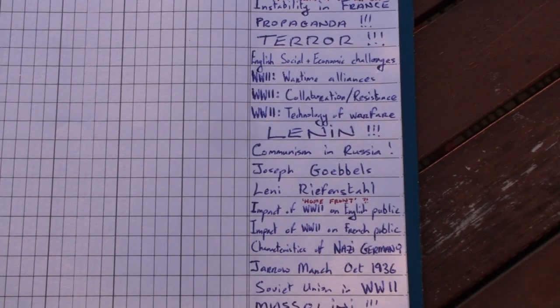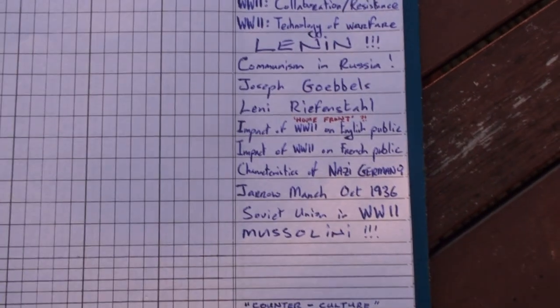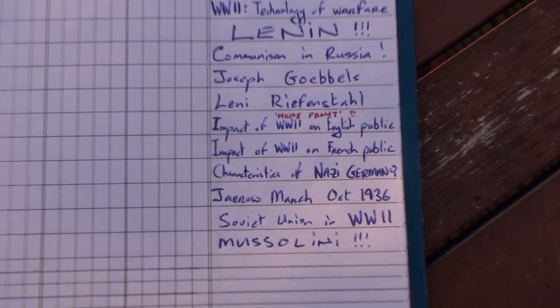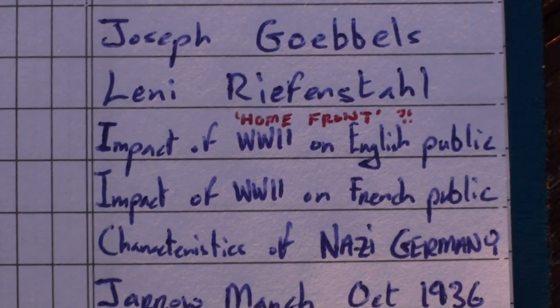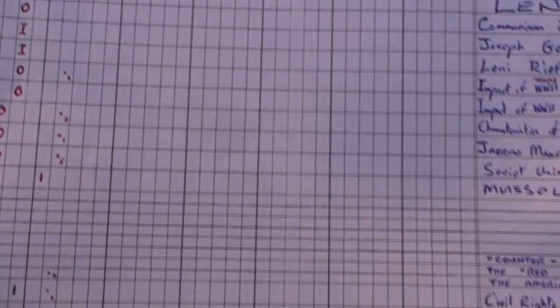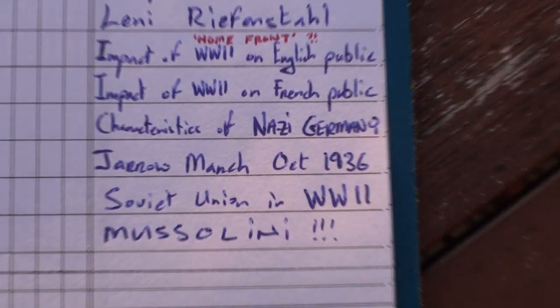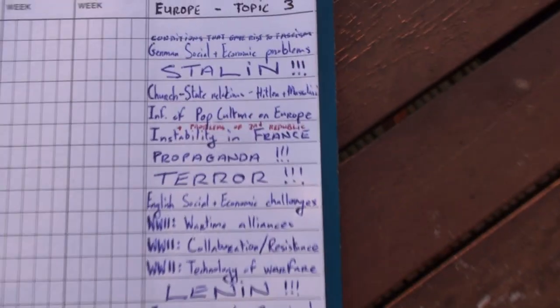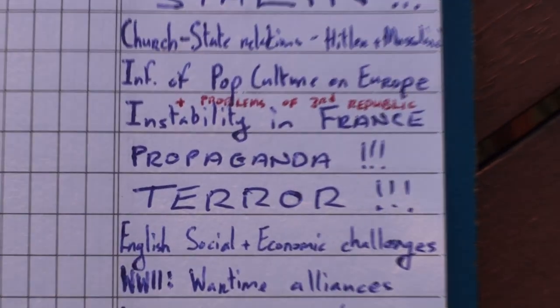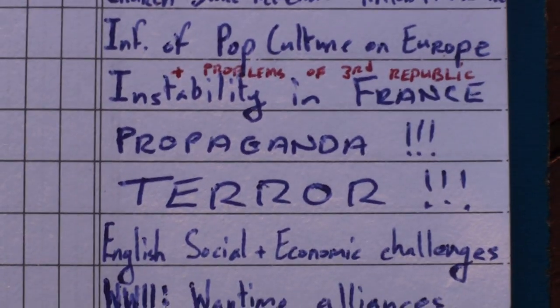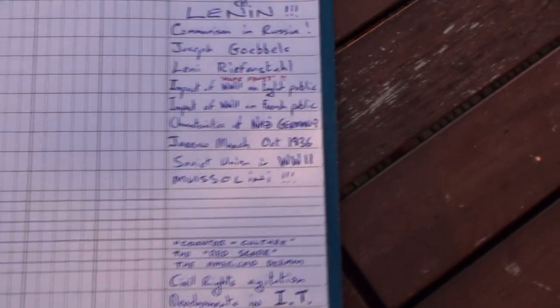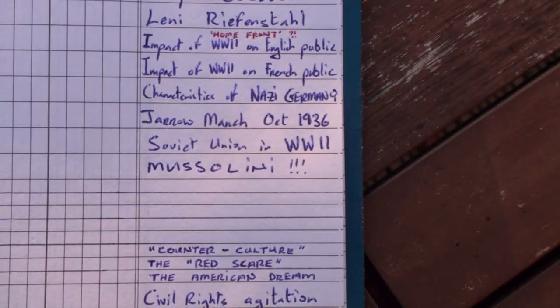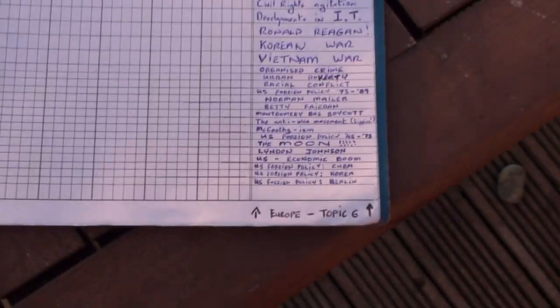The second most likely one is the impact of World War II on the civilians in England. The third most likely is characteristics of Nazi Germany. The fourth most likely one is propaganda, propaganda surrounding World War II. And finally, the Soviet Union during World War II.